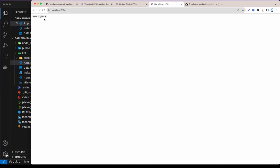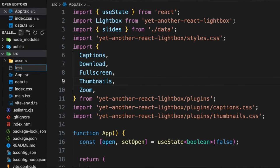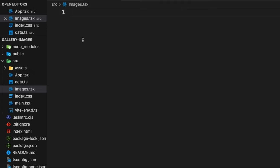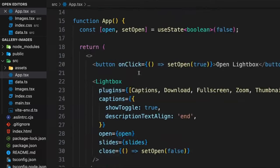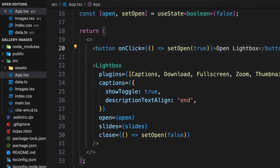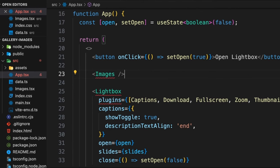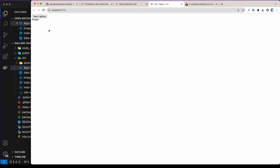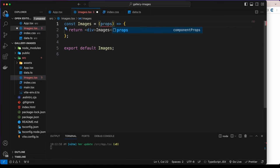Next we're going to create the image grid. When I click an image it will open the lightbox. Let's create a file called images.tsx. I'll use the rrfce snippet, remove the React import, and render the Images component in app.tsx alongside the lightbox. In the Images component we'll grab the data via props.